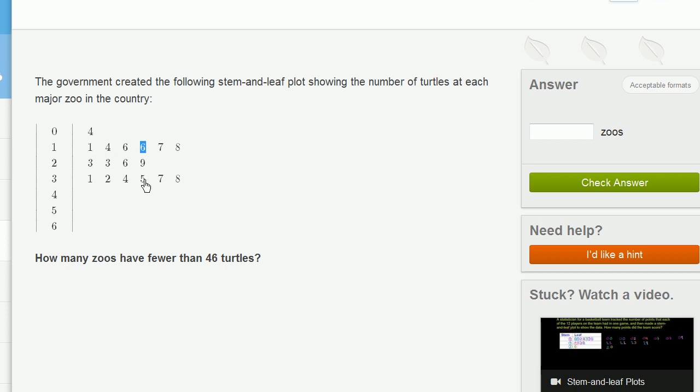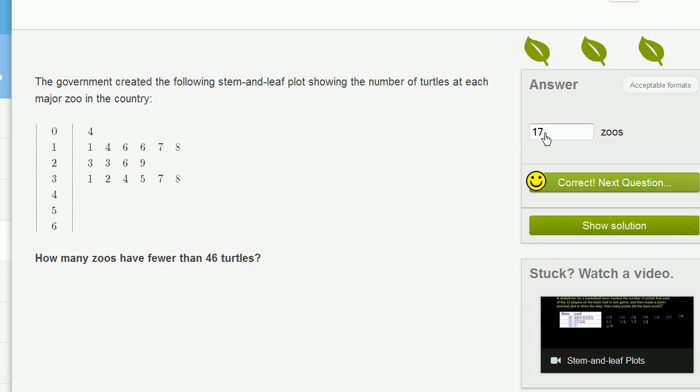So 1, 2, 3, 4, 5, 6, 7, 8, 9, 10, 11, 12, 13, 14, 15, 16, 17. 17 zoos have fewer than 46 turtles. Let's do another one.